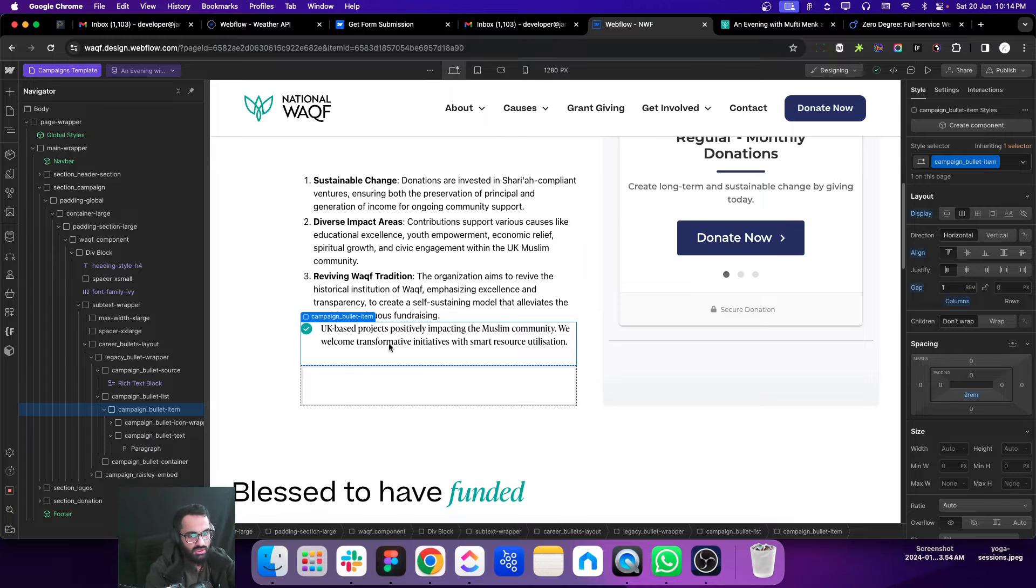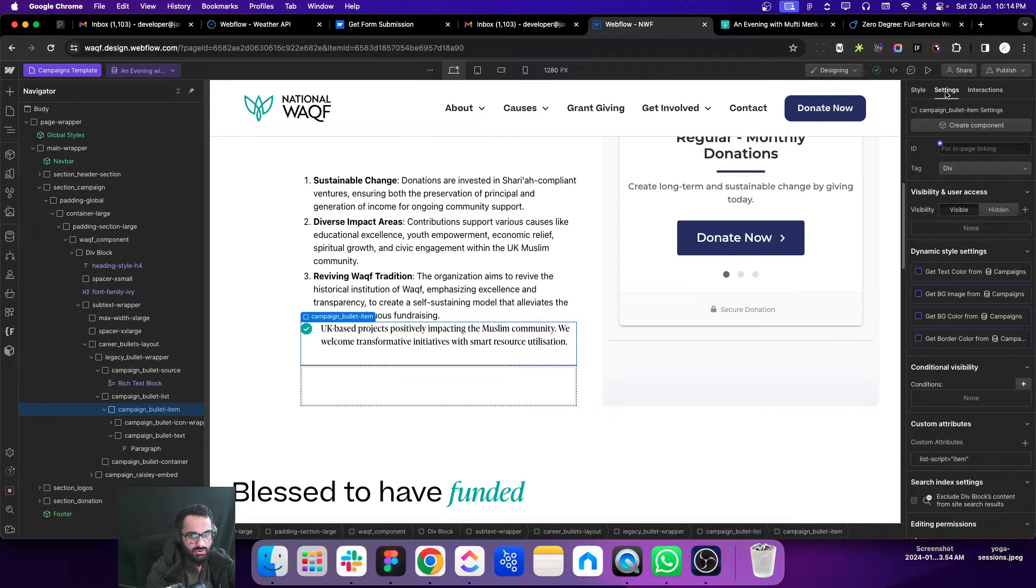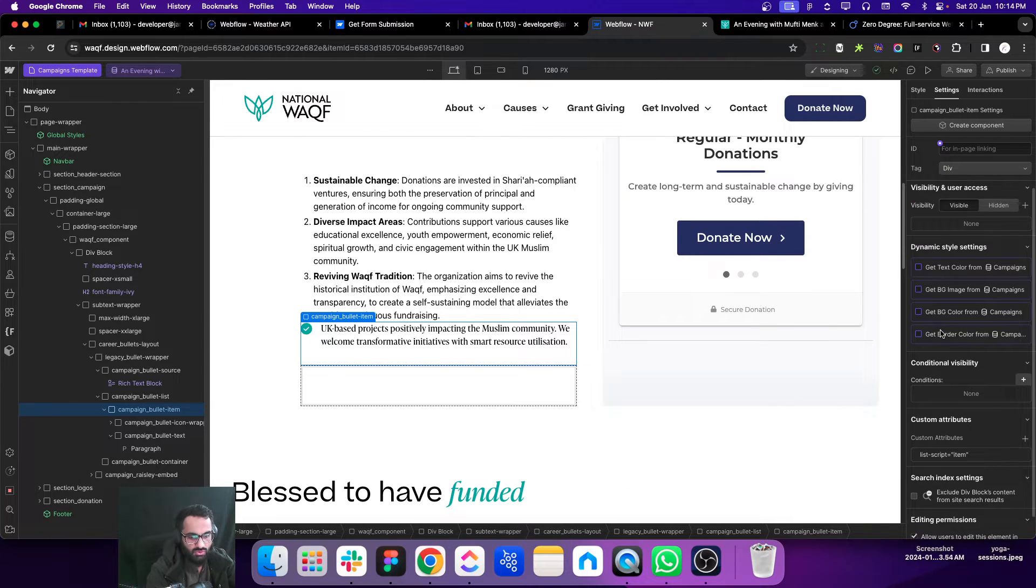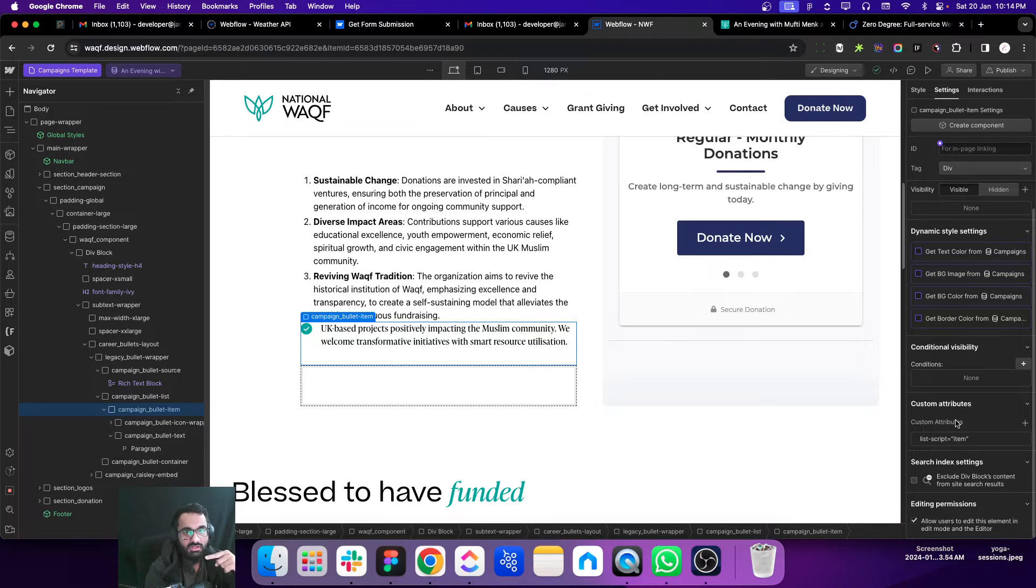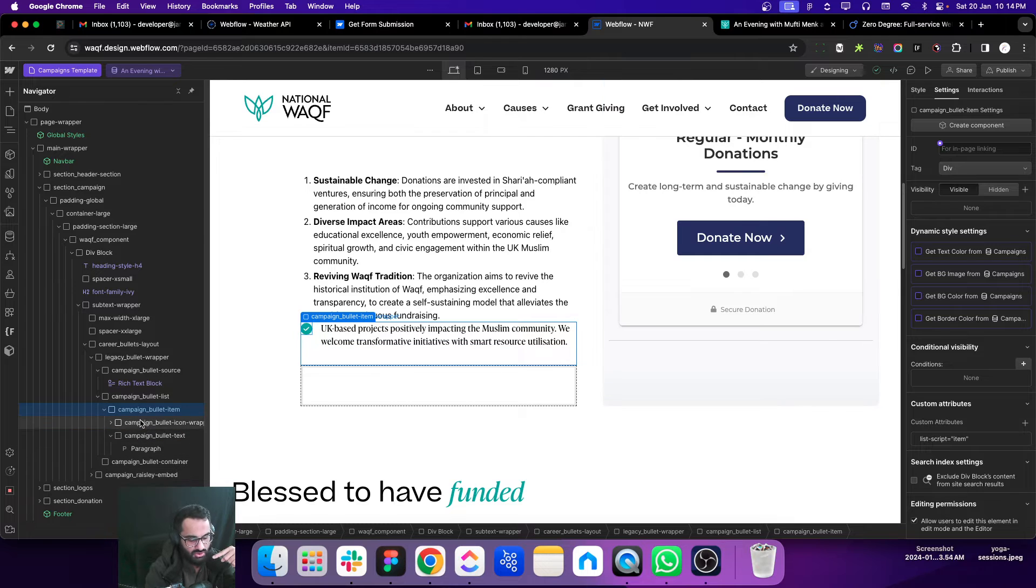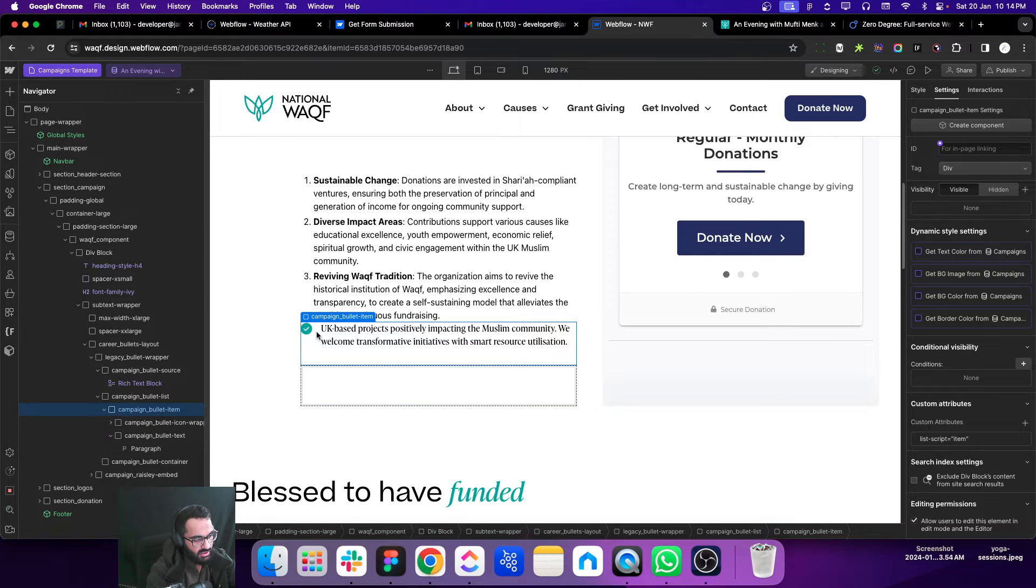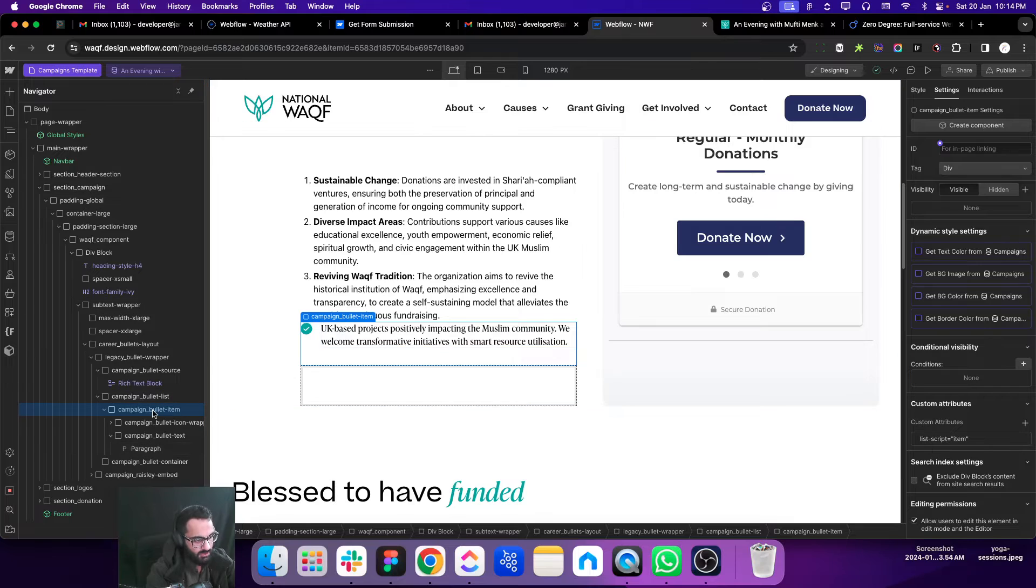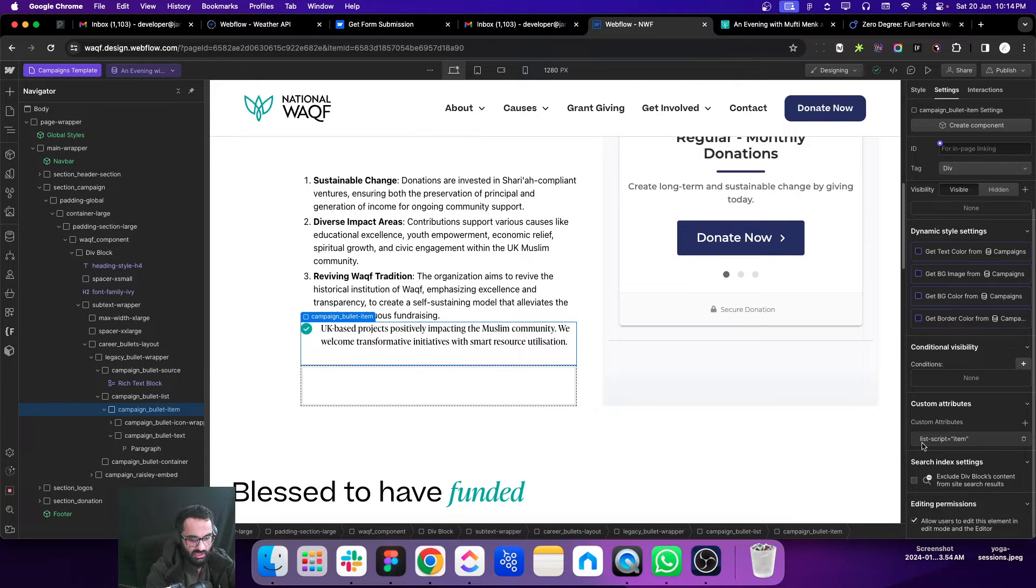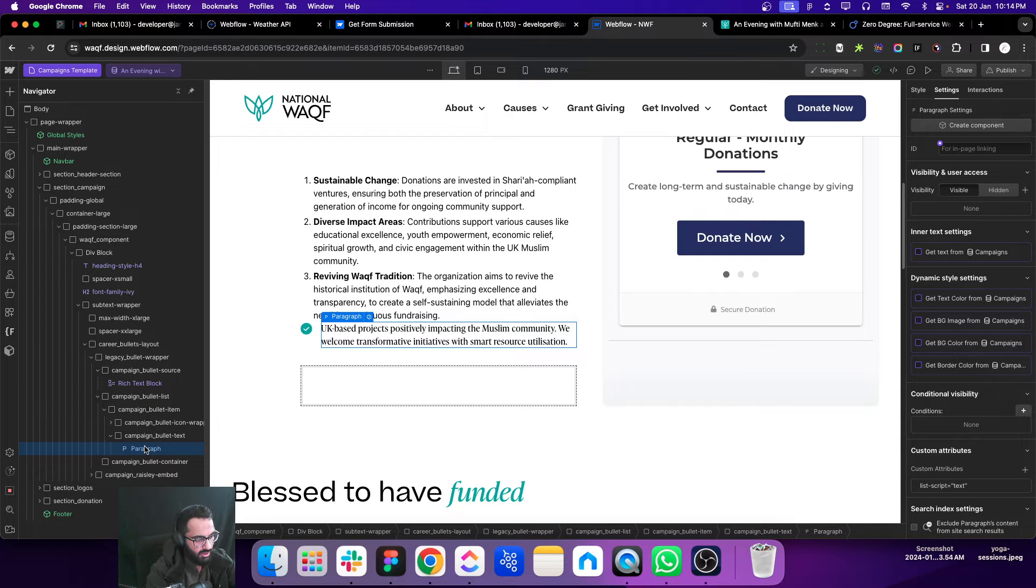The first one: we need to tell the script which one is the parent item of this structure. This is the parent item that contains the icon and that contains the text. So we need to add an attribute that is called list-script-item.